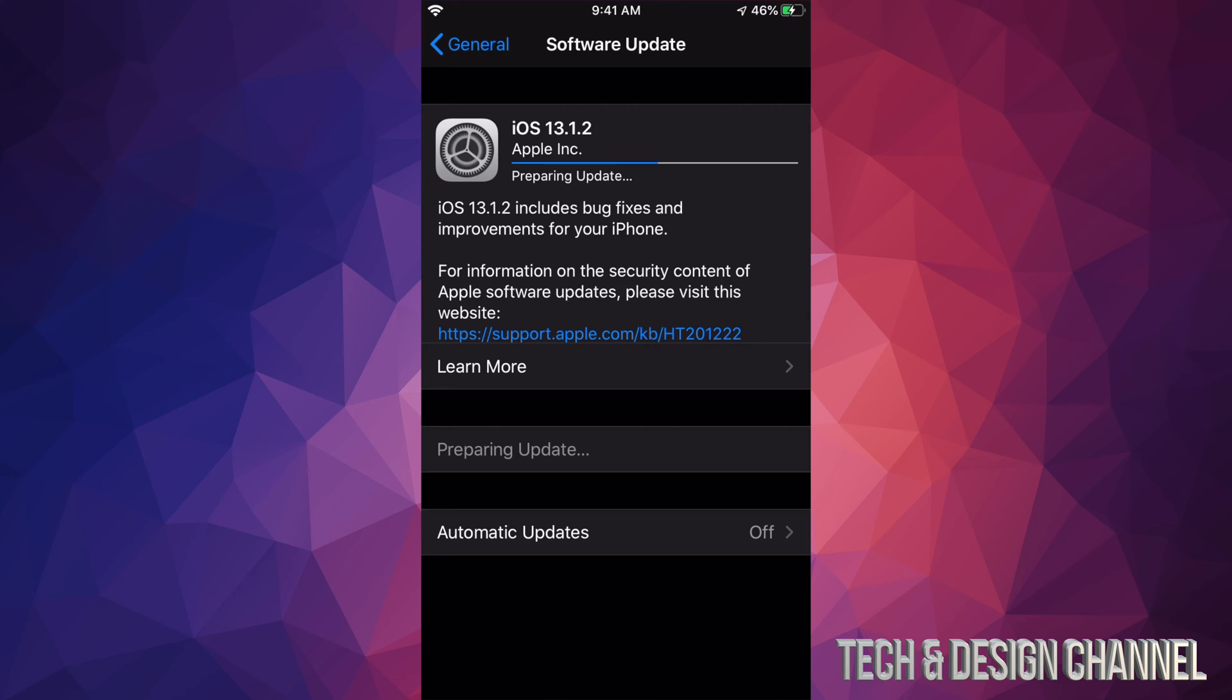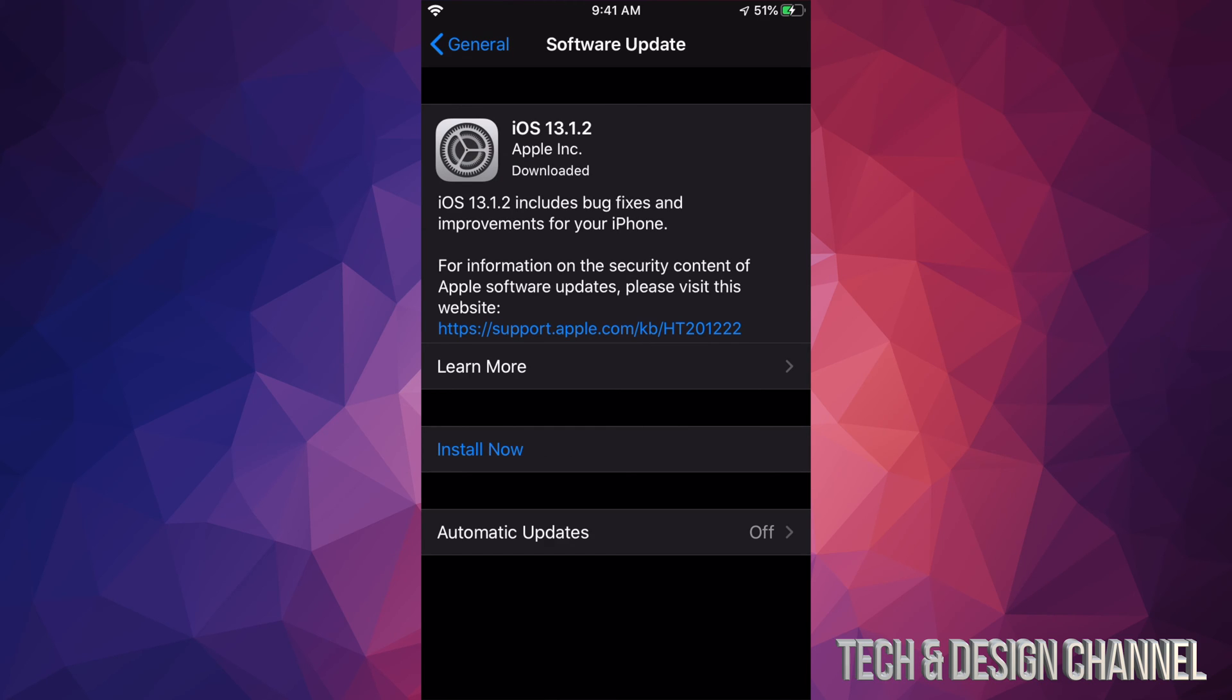Once it's done downloading, we're going to see the second part which is preparing the update. Then it's just gonna restart, so you'll see an Apple logo, loading bar, and that would be it.